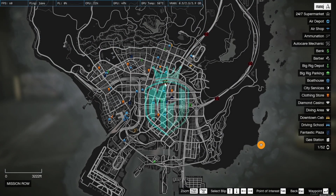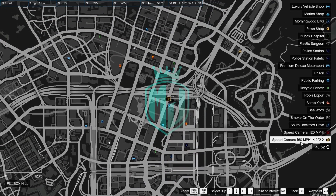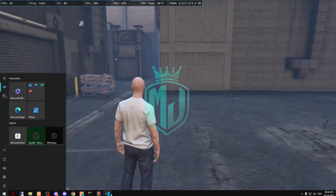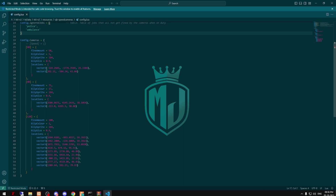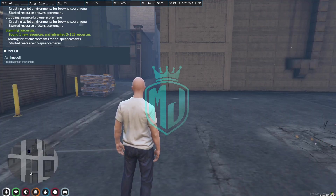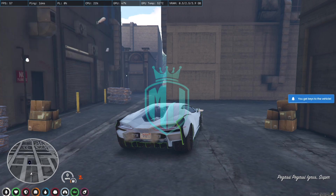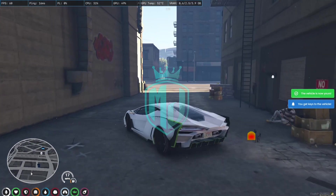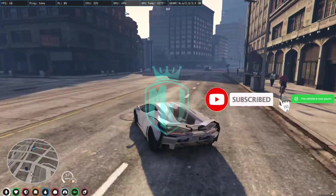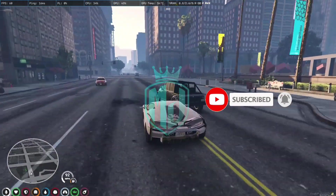Let's check out these speed cameras. The first camera is right here at the Pillbox — it is speed camera 60 mph. Let's go, we'll spawn a vehicle and go check if this script and the camera are working.